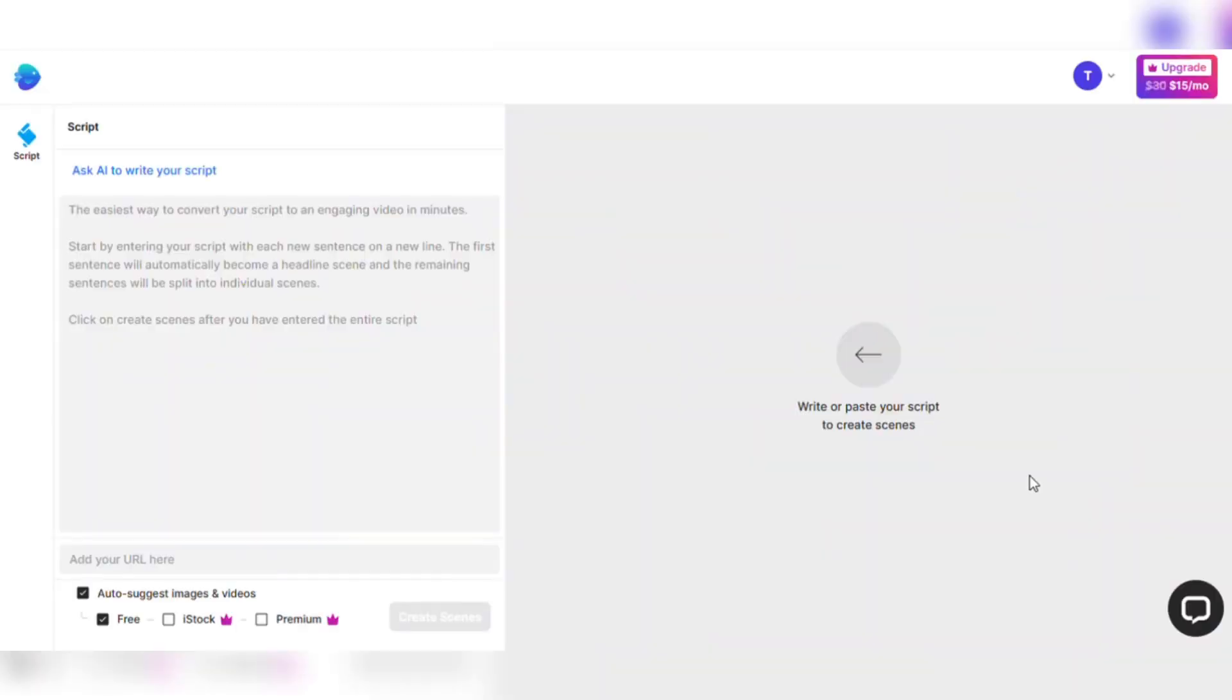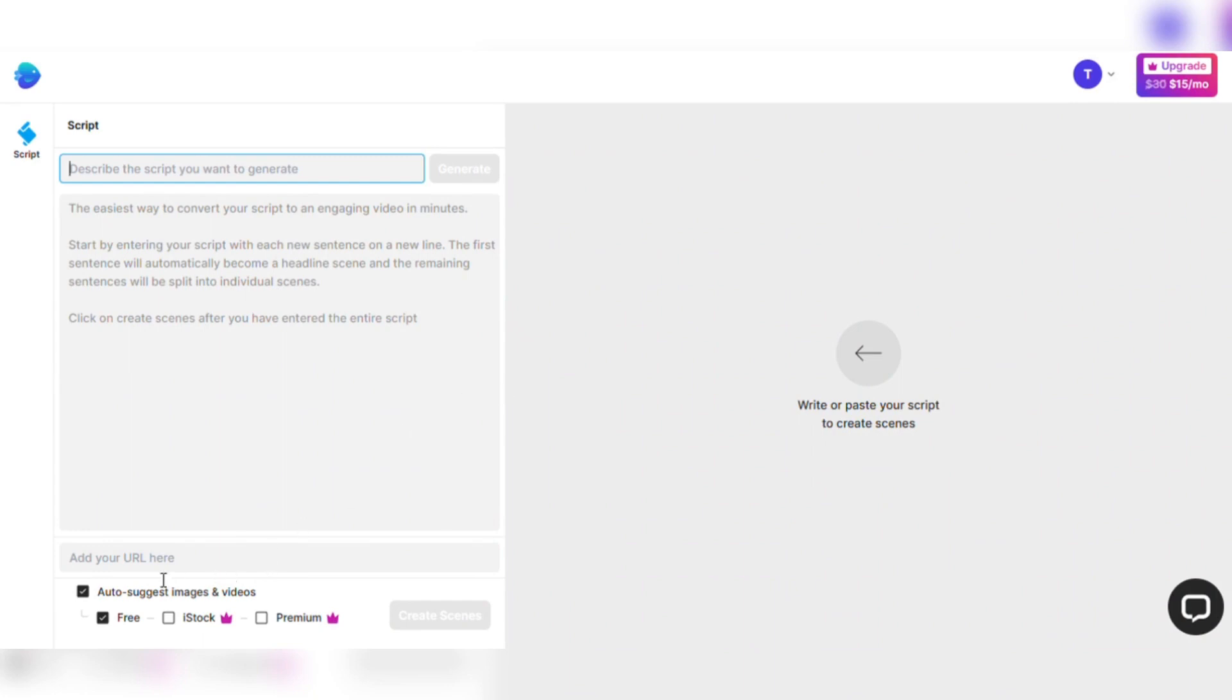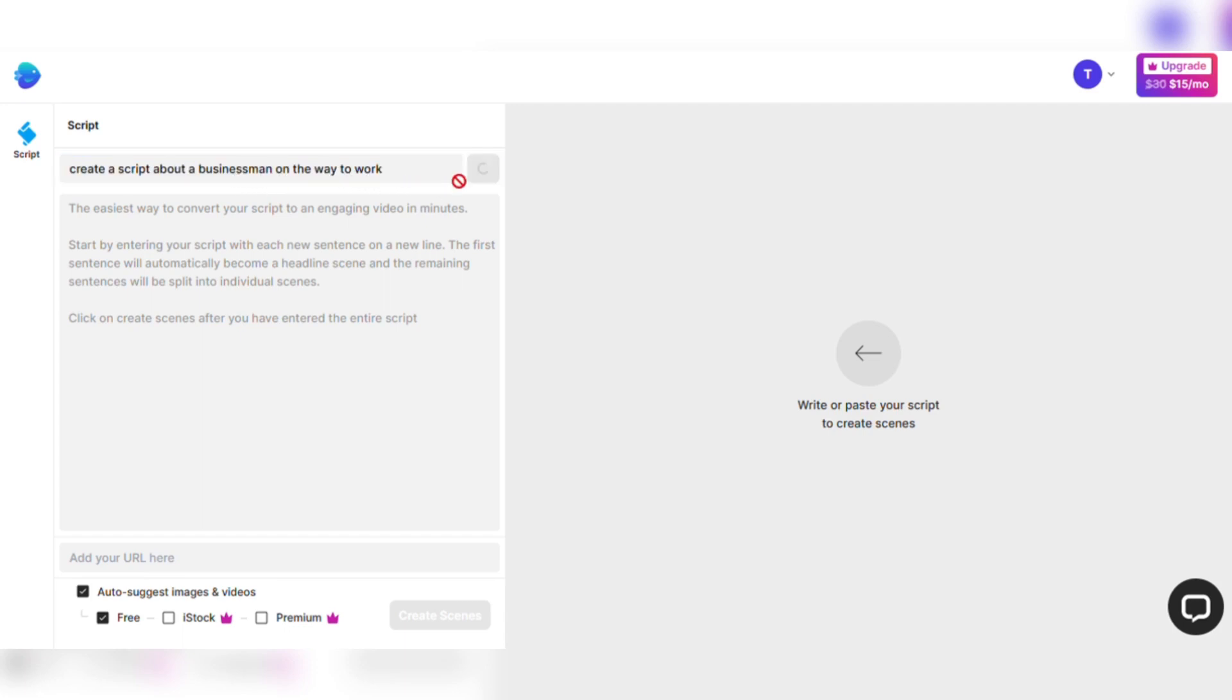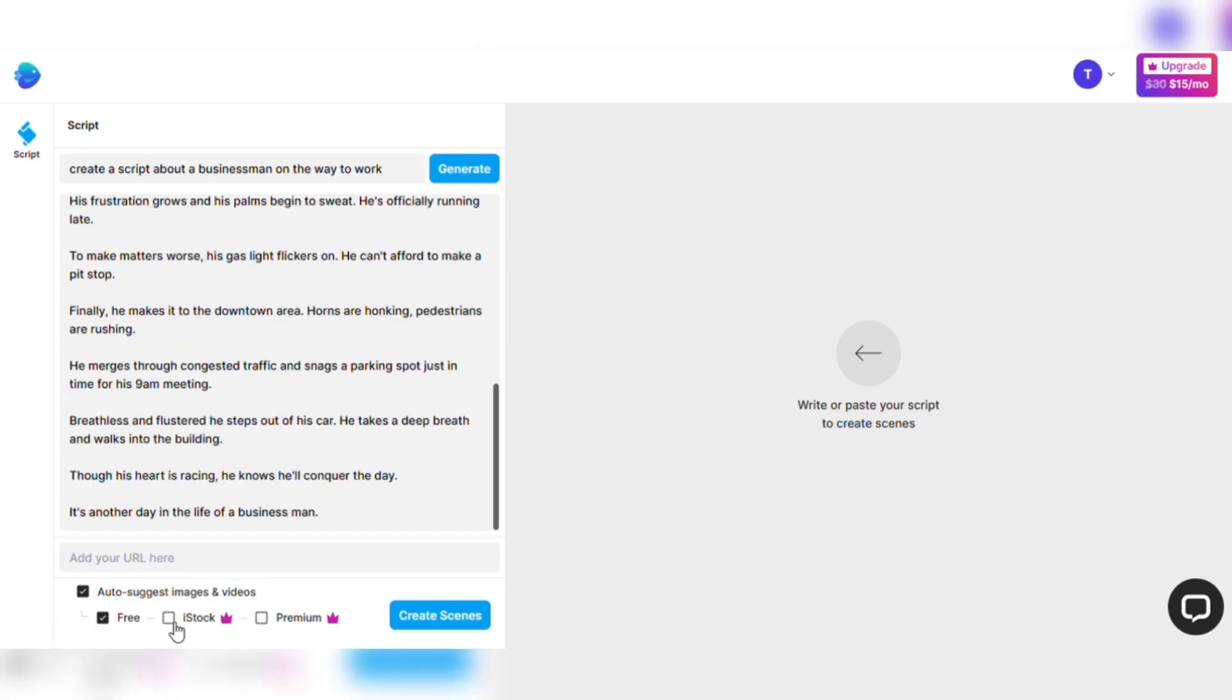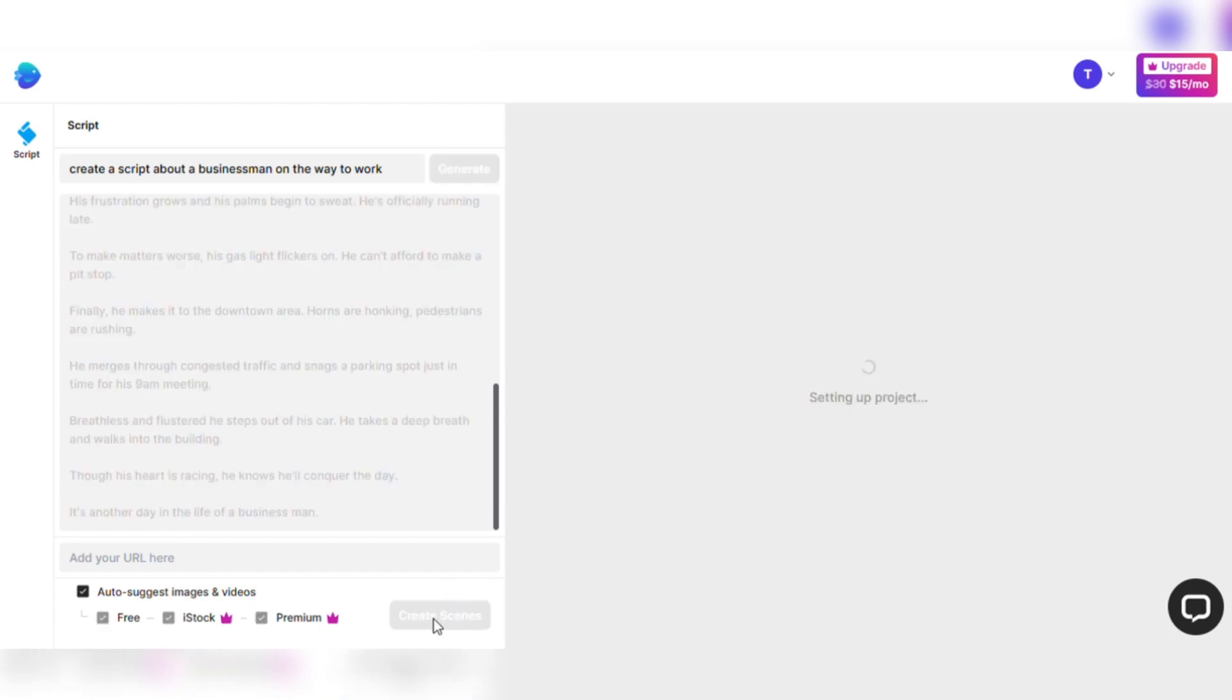Now it's time to script your vision with AI's assistance. Request InVideo to write a script for your video with a single click, or utilize the knowledge of a particular article by providing its URL closer to the bottom left of the page. I think I'll ask InVideo's AI Scriptwriter to create a script about a businessman on the way to work. The AI will deliver a narrative in a few short seconds. Select the iStock and Premium options at the bottom of the screen for an enchanting visual blend. And with a click of the Create Scenes icon, you'll be one step closer to witnessing the magnificence of your creation.